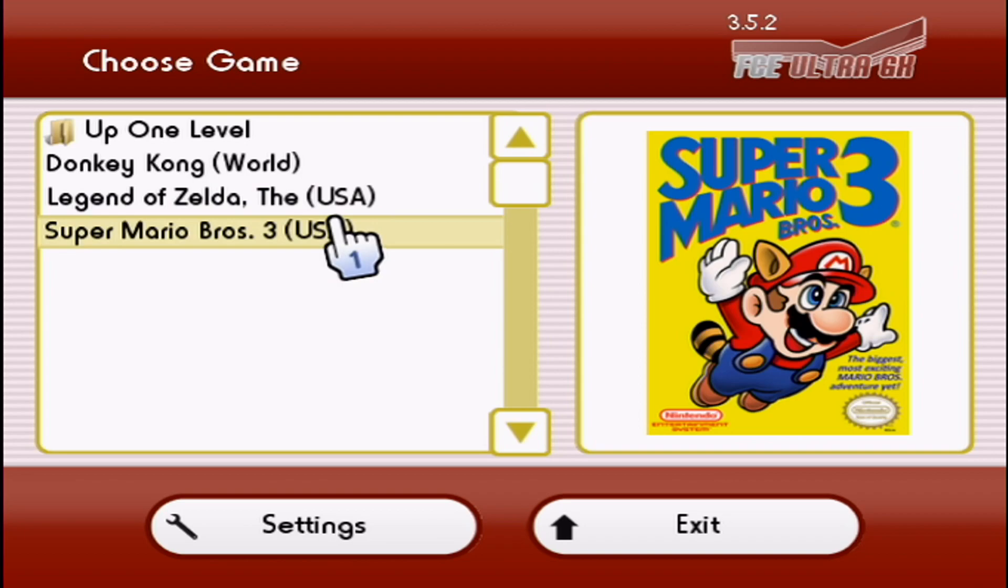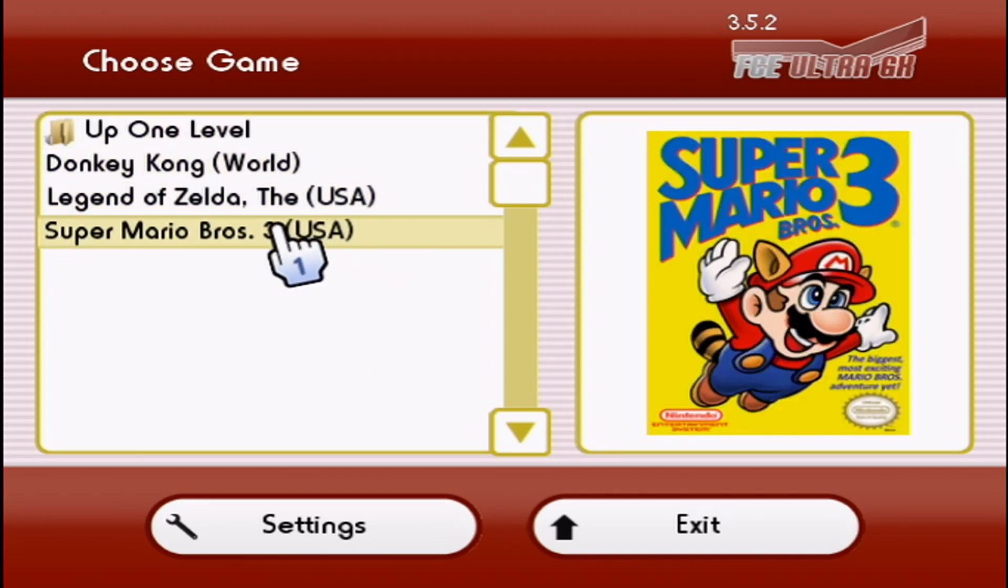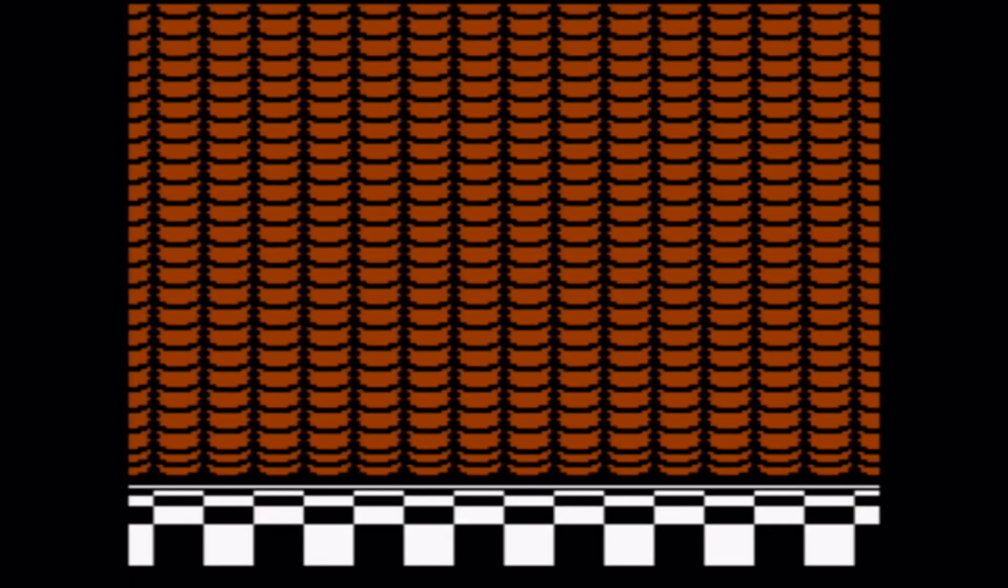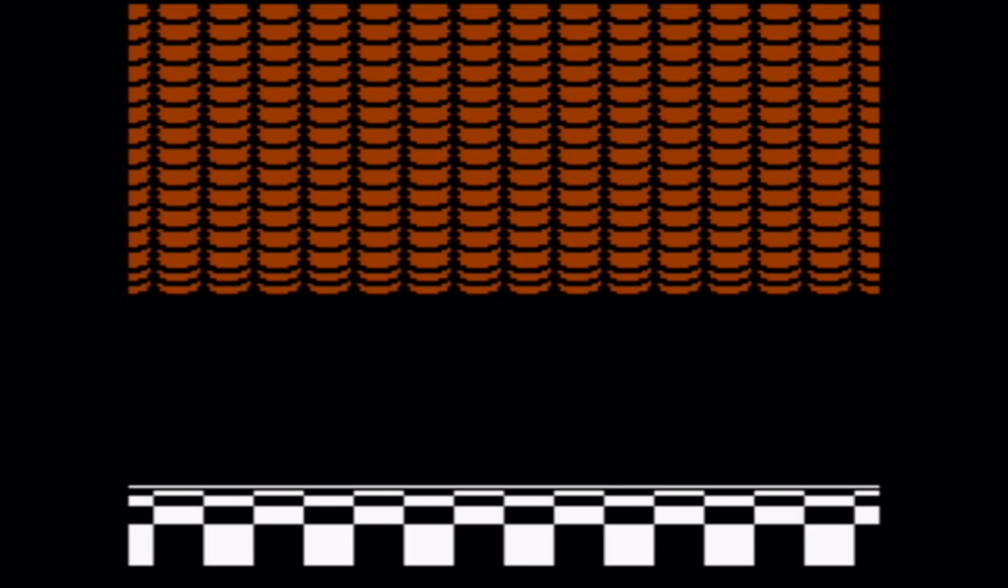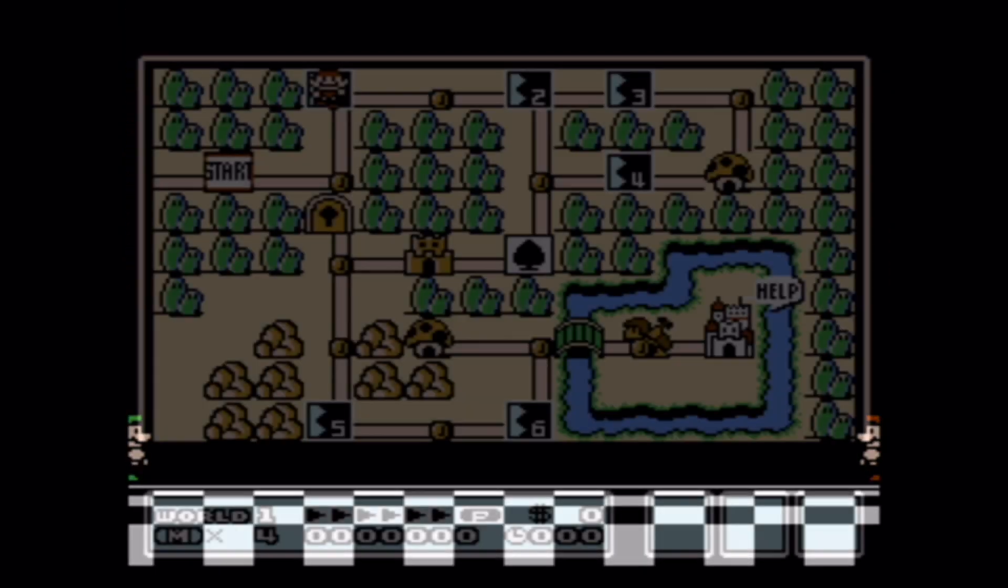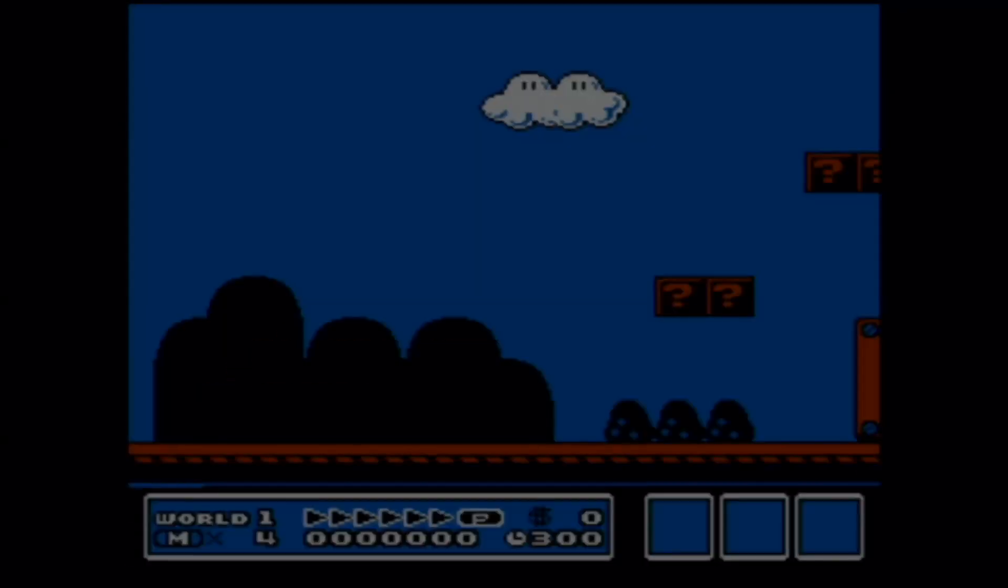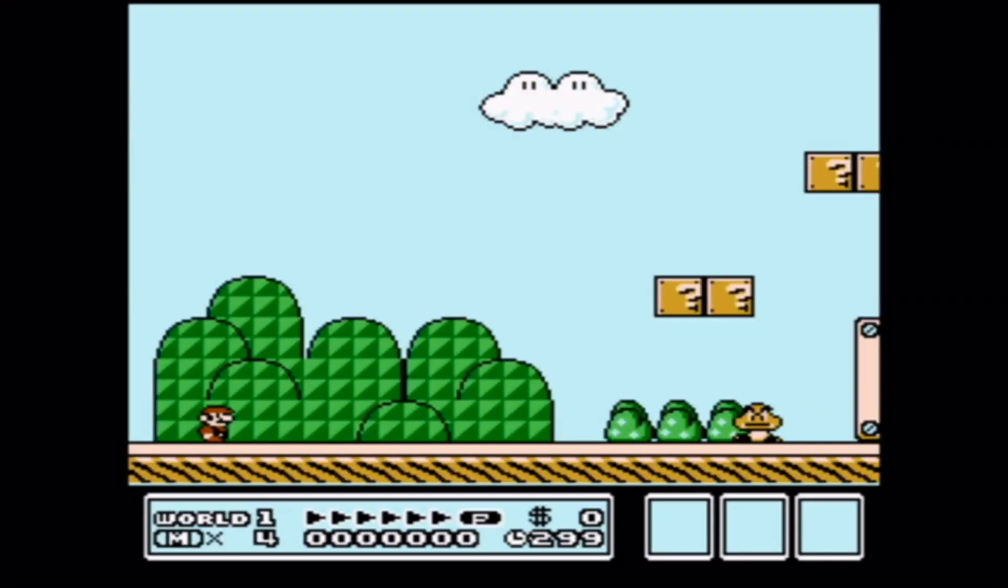So it looks really cool. But let's test out a game and see if it works. Let's try Super Mario Bros. 3. All right, here we go. So we're playing.